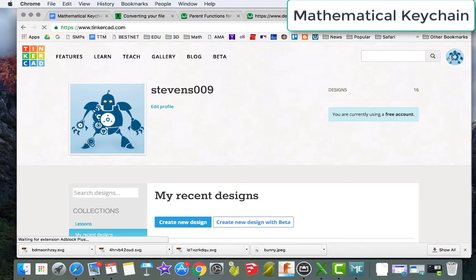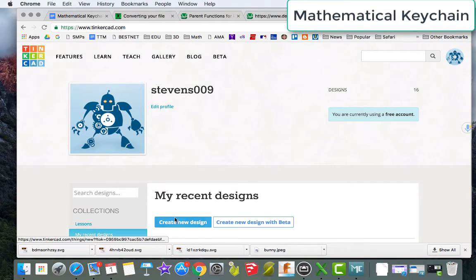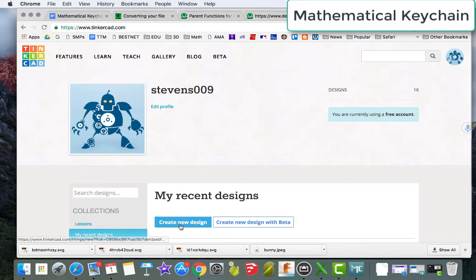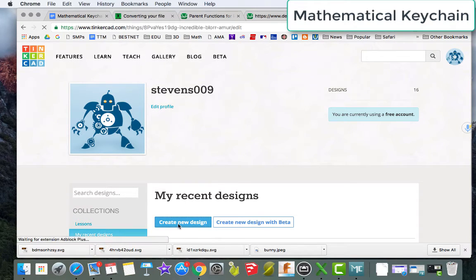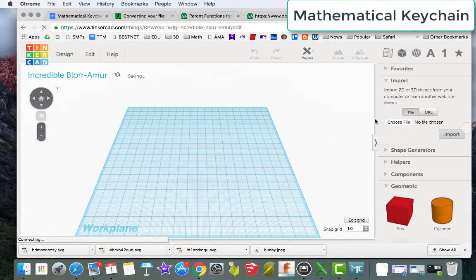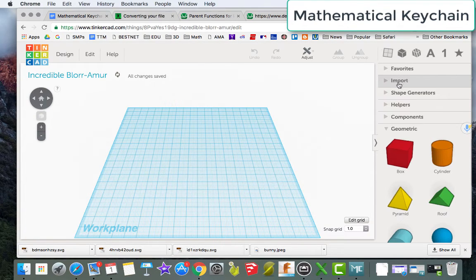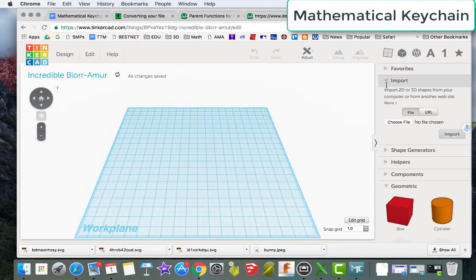Next up, I'm going to go to Tinkercad. It sounds like it's for kids, but there are quite a few really cool things that you can do. I've already signed in, so you're going to want to make sure that you create an account and log in. I'm going to click on create new design.